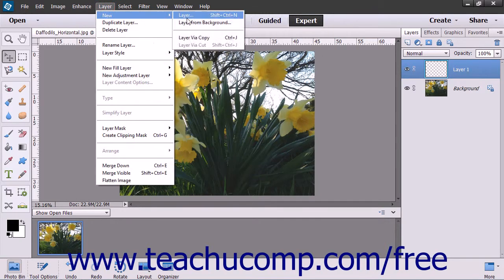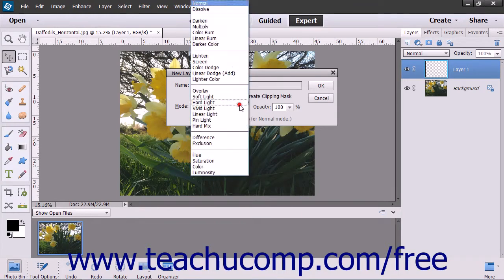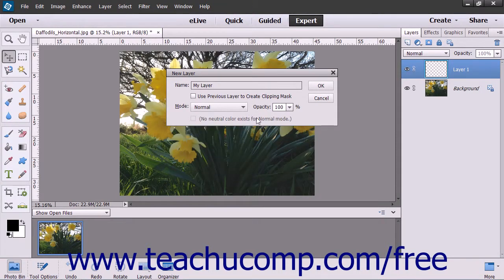If you choose the latter option, you will instead launch the New Layer dialog box. In this dialog box, you can type the name for the new layer into the Name text box. Then set the desired blending mode for the layer by using the Mode drop-down. Then use the Opacity slider to set the layer's opacity percentage level.